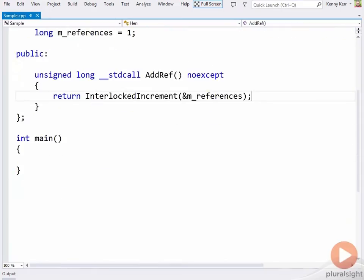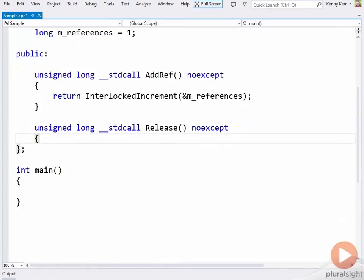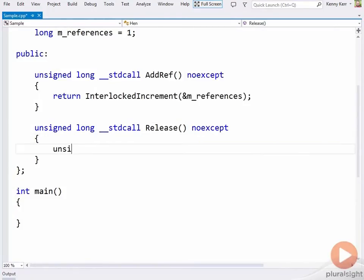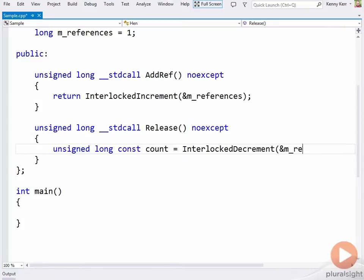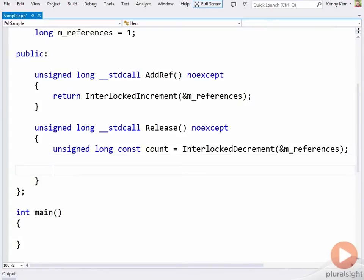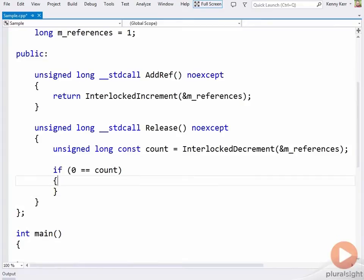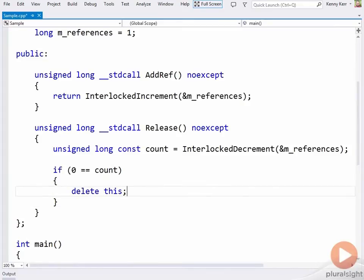Then there's iUnknown's Release, which is only marginally more complicated. First, I'll use the corresponding decrement function. I'll hold on to the resulting decremented value so that Release can return it to the caller. But first, I need to determine whether the reference count has dropped to zero and the hen object may be deleted. Finally, I'll return the result to the caller.